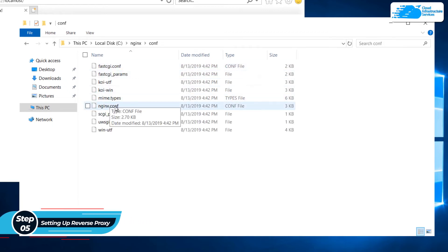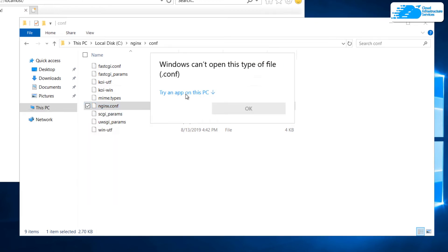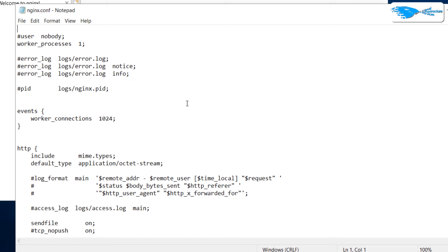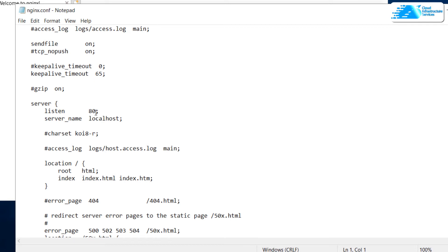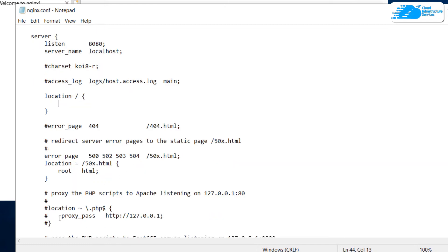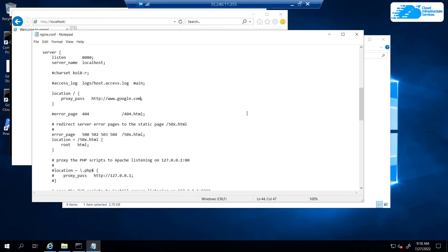Right-click on the file named 'nginx.conf', click Open With, then Try an App on this PC, choose Notepad, and click OK. This opens the configuration file in Notepad. Scroll down to the server block — currently it is listening on localhost at port 80. To set up a reverse proxy, change the listen port from 80 to 8080. Remove the lines under the location block and paste in a proxy_pass directive, setting the URL to www.google.com. Save the file and exit.